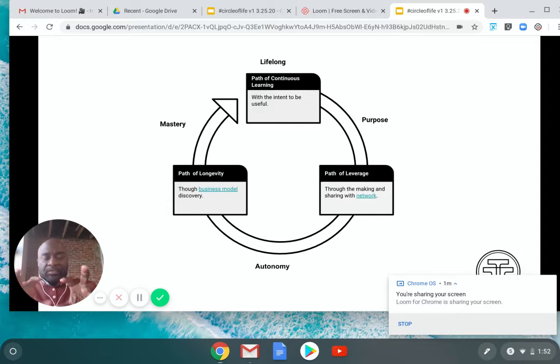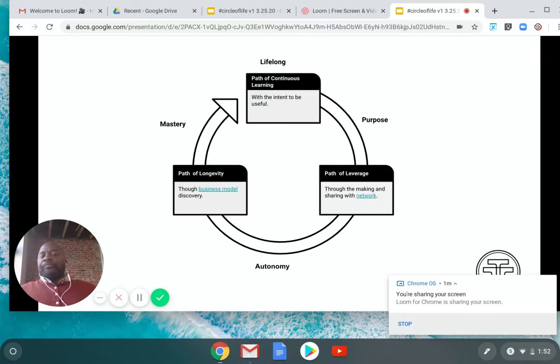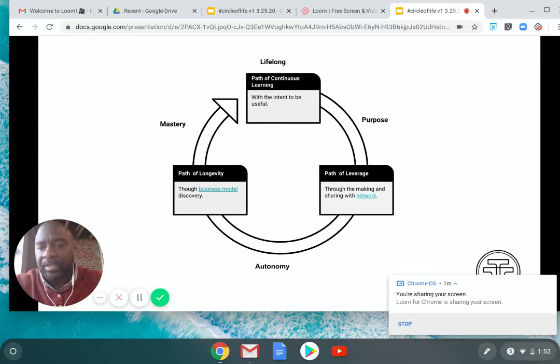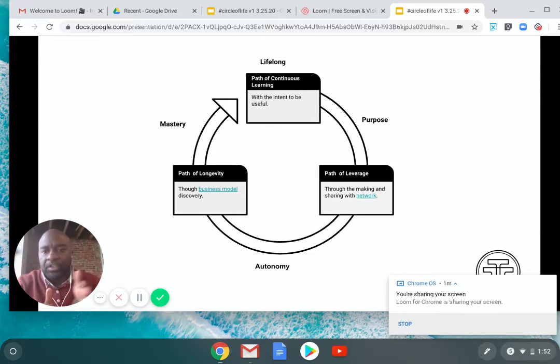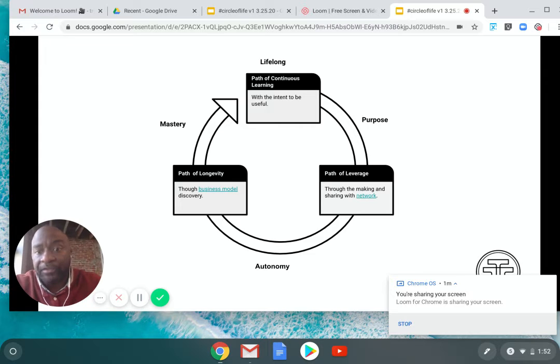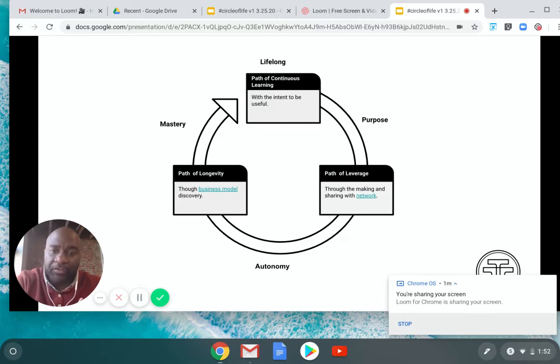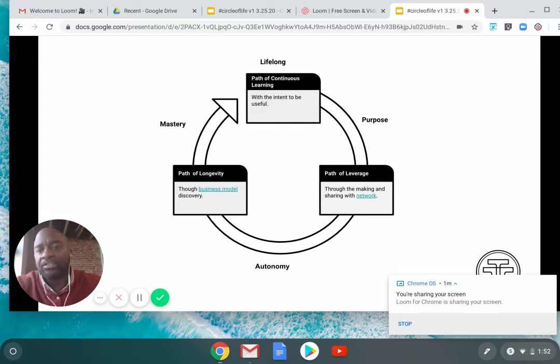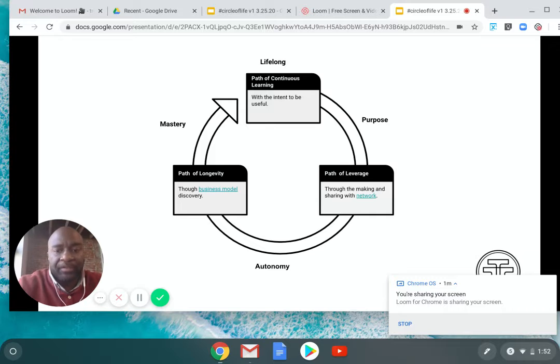That's when I came up with this model, where it starts off with being committed to a continuous learning path, which is lifelong, that leads to leverage, that leads to longevity.